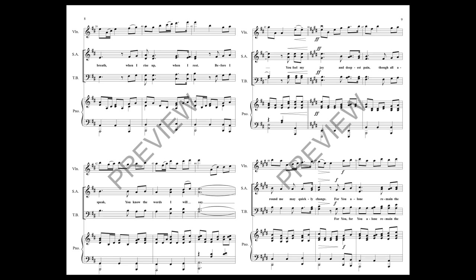When I rise up, when I rest. Before I speak, you know the words I will say.